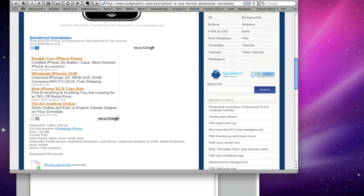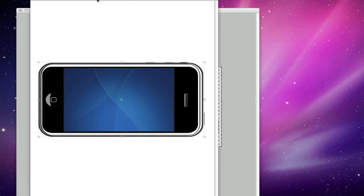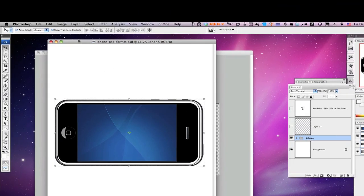And after you do that, you're going to bring it into Photoshop or Photoshop Elements, whatever you have. And it's going to come in like this in a white background and it might be on a vertical.